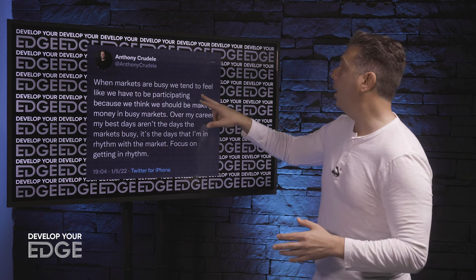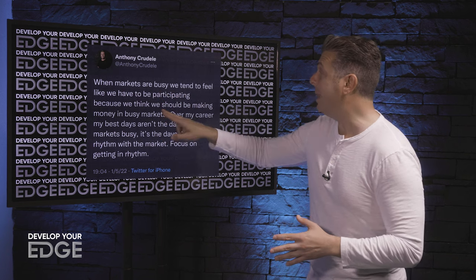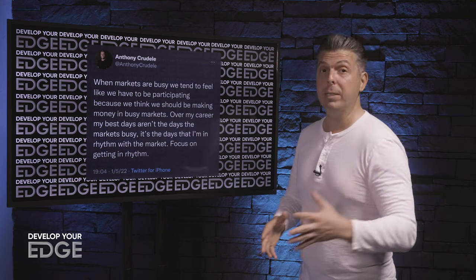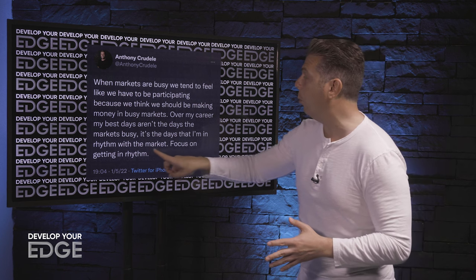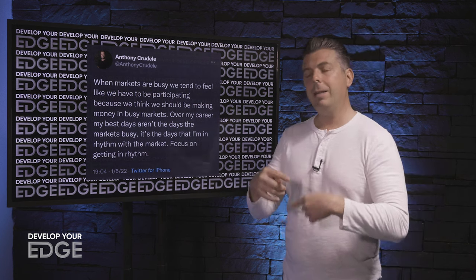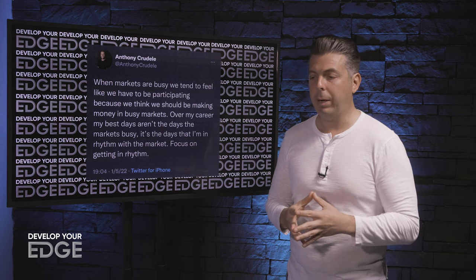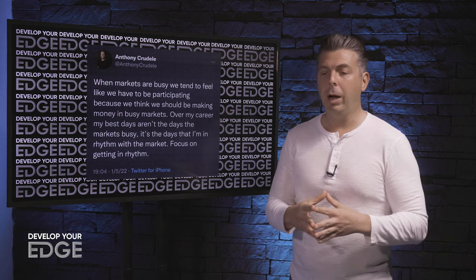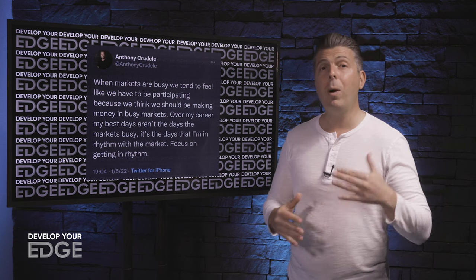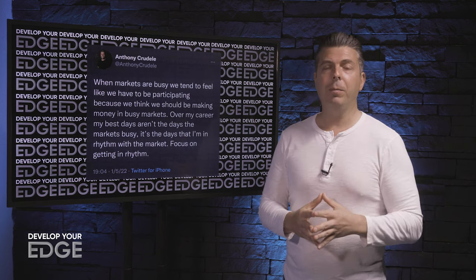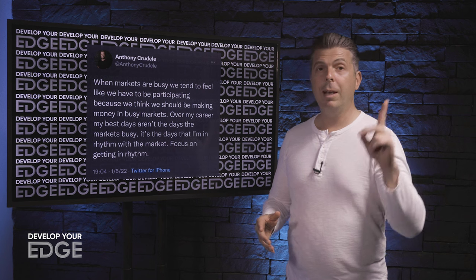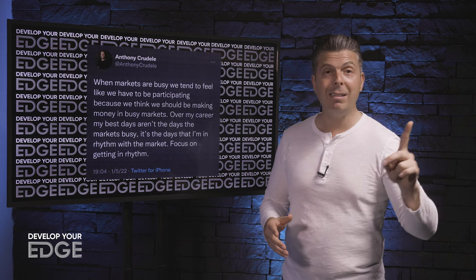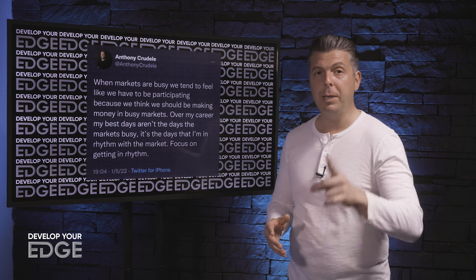I put this tweet out the other day: when markets are busy, we tend to feel like we have to be participating because we think we should be making money in busy markets. Over my career, my best days aren't the days the market's busy — it's the days that I'm in rhythm with the market. Focus on getting in rhythm. This ties everything in to what I talked about today when being aggressive. I recognize the times that I am in the zone and I know when to be aggressive and when not to be. It is an art, it is definitely not a science. It's very personal. But recognizing those moments in the market — when you're mentally and financially aligned and those moments come — seize those moments.